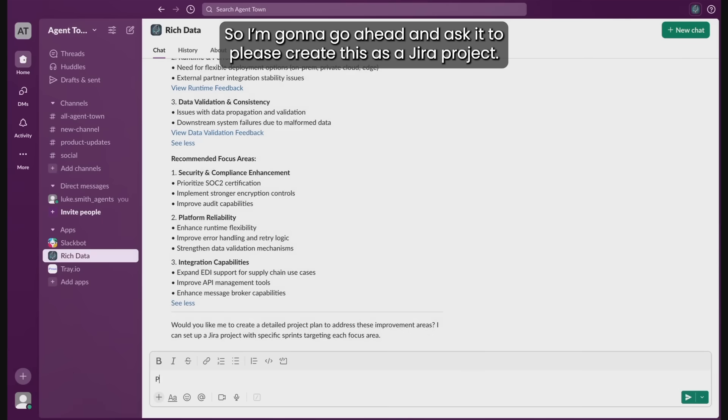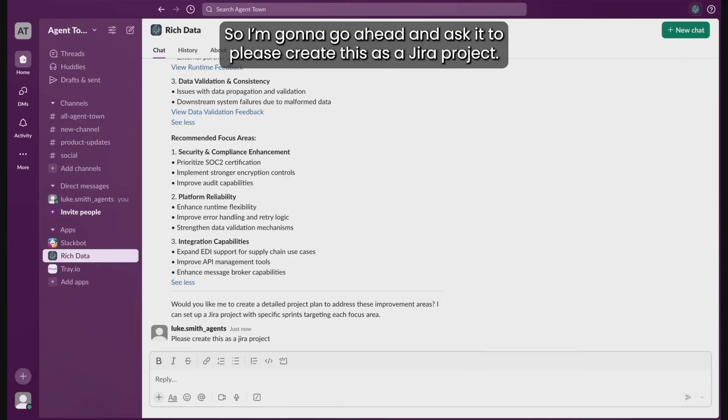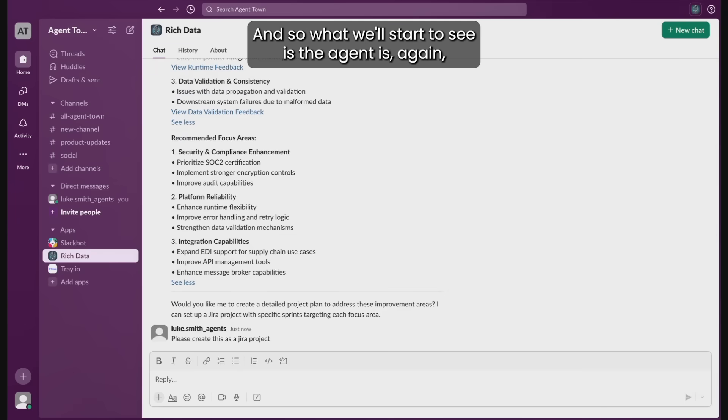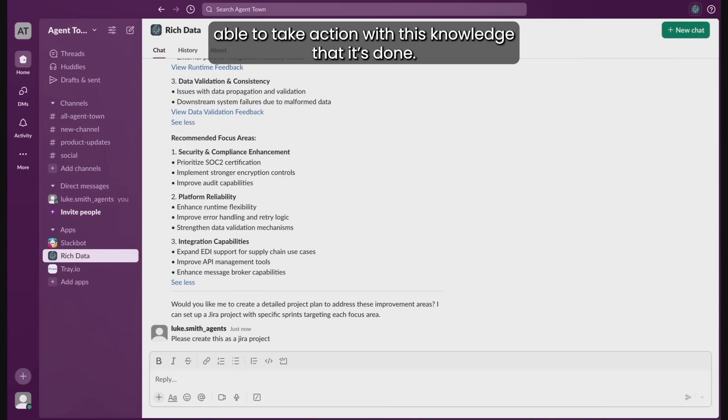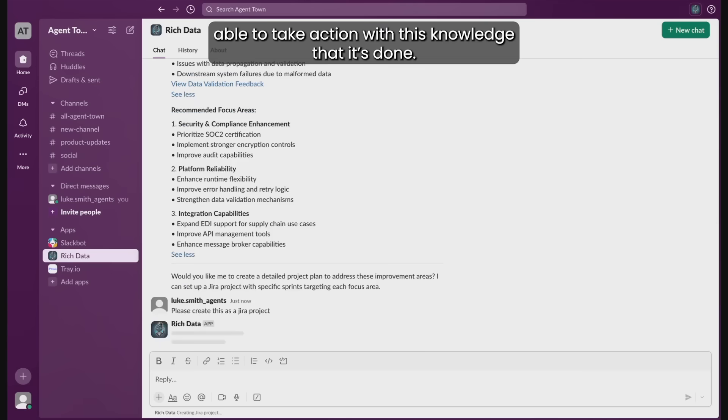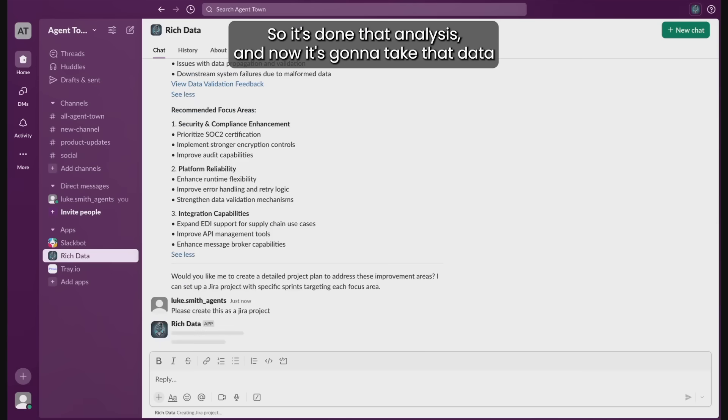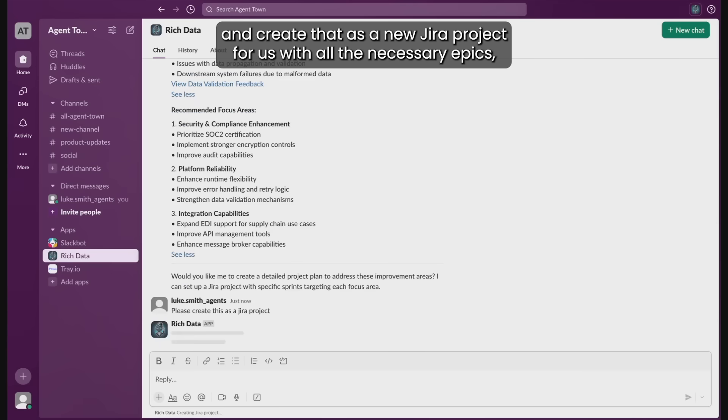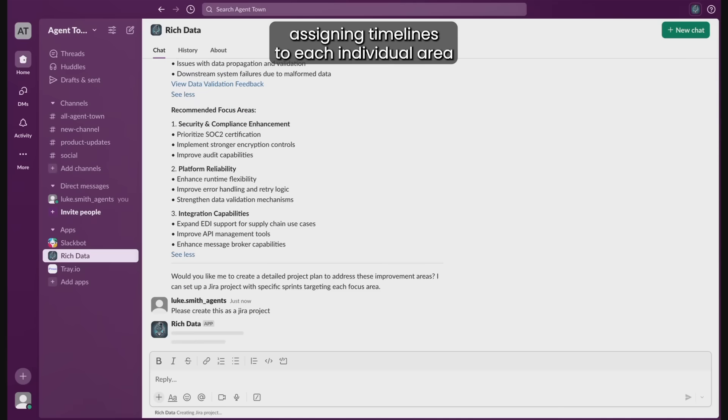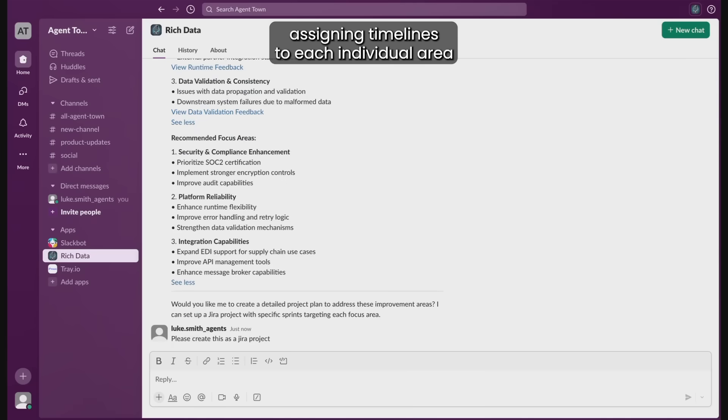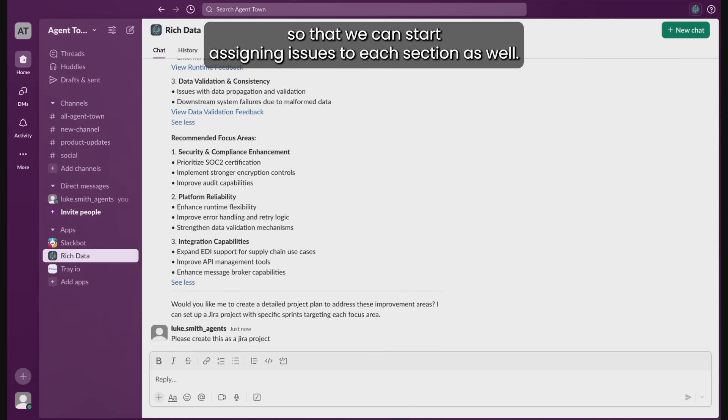So I'm going to go ahead and ask it to please create this as a Jira project. And so what we'll start to see is the agent is again able to take action with this knowledge. It's done that analysis and now it's going to take that data and create that as a new Jira project for us with all the necessary epics, assigning timelines to each individual area so that we can start assigning issues to each section as well.